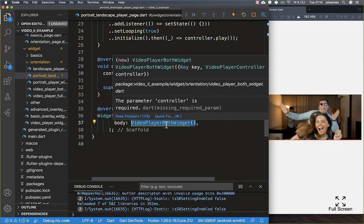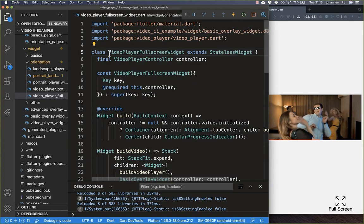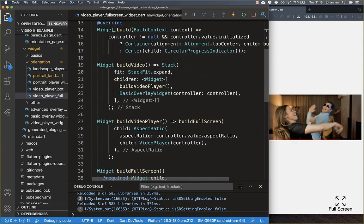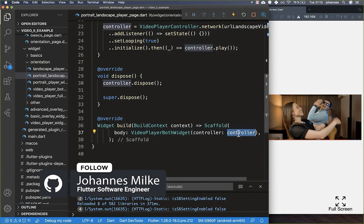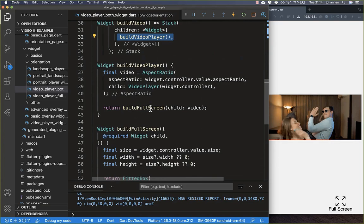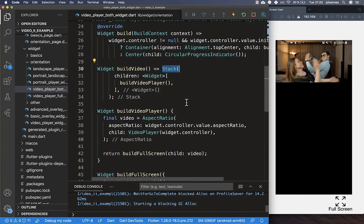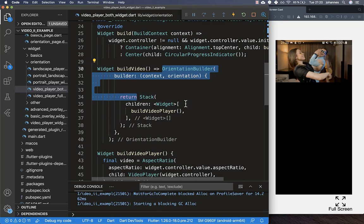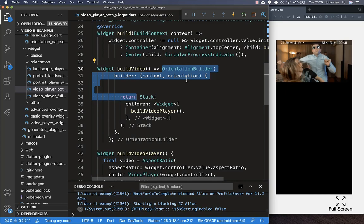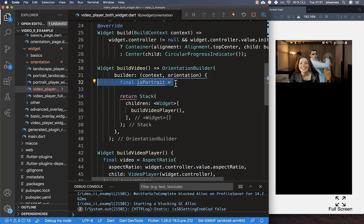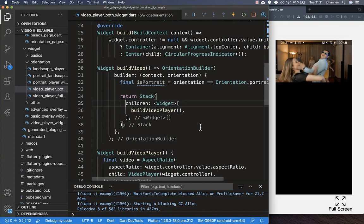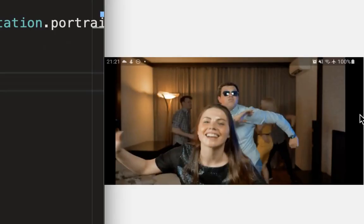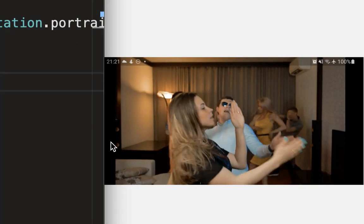To implement this new widget, we copy the source code from the video player full screen widget we built before, creating a new widget called VideoBothWidget with the controller passed in. Around our video player Stack we wrap an OrientationBuilder, which gives us the current orientation every time it changes — whether we're in portrait or landscape mode. We can then check the current orientation to react accordingly.